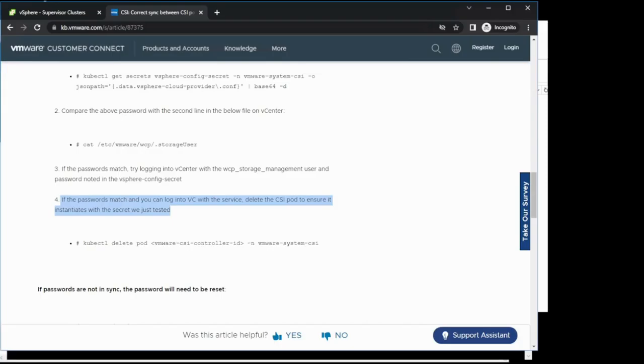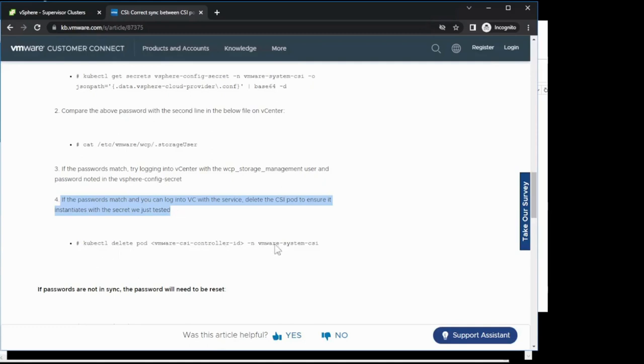If in your case the passwords do match, you can go ahead and use the username that we found on the file in vCenter as well as the password and try and log into the vSphere client using that username and password provided. If you're able to do that, you can simply just delete the VMware system's CSI pods and they should come back into a running state. Since we're not in that situation, we're going to have to go through with the reset process.